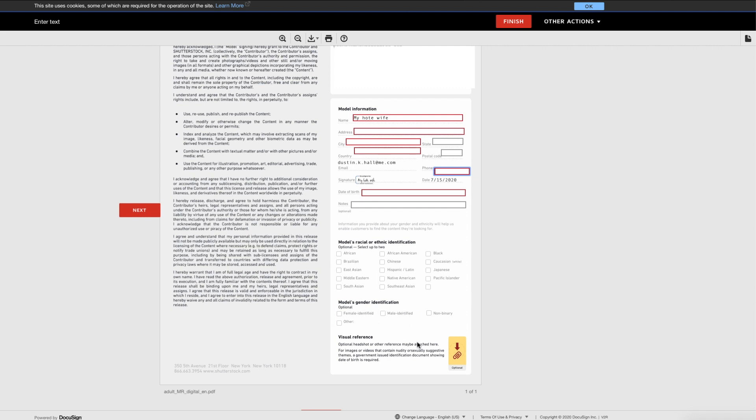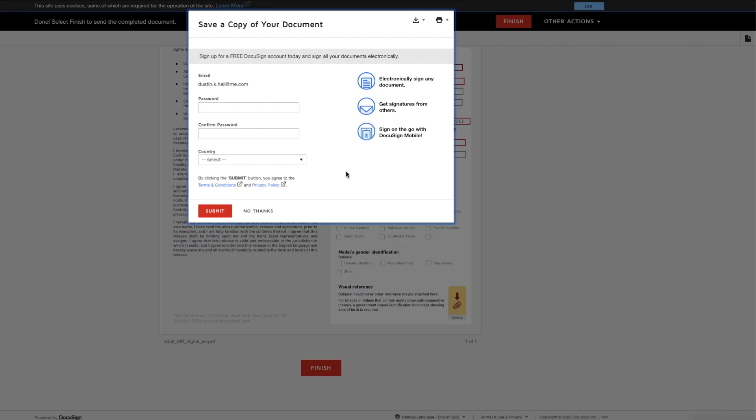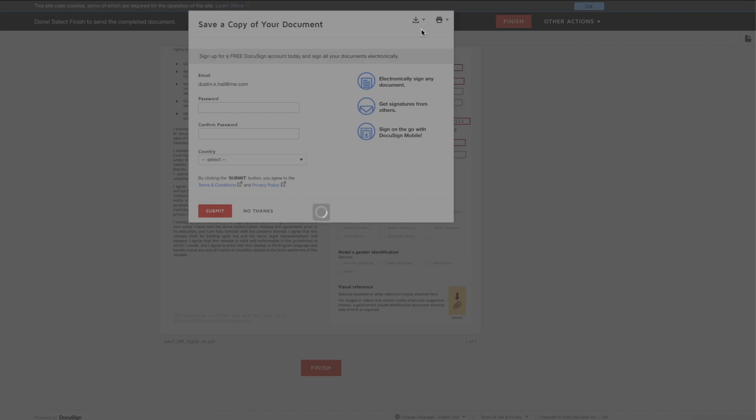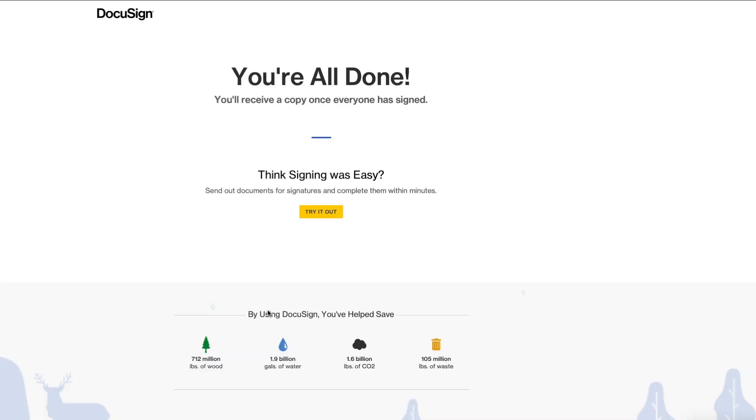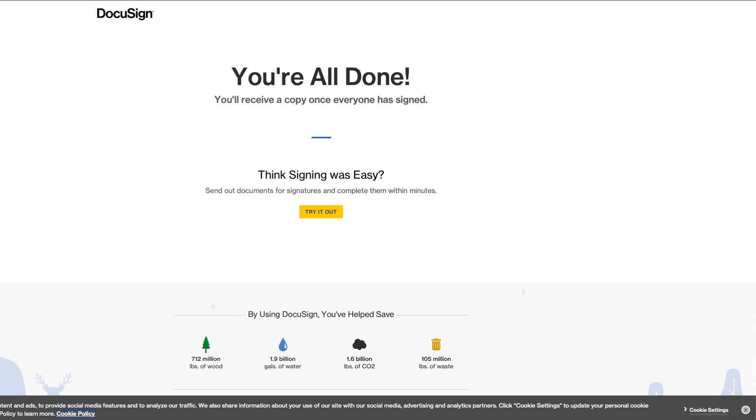I could see that being helpful for a property release. Once it's all done, they'll just need to hit finish. They can create an account and keep a copy for themselves. And they're all done from their side. Really easy.